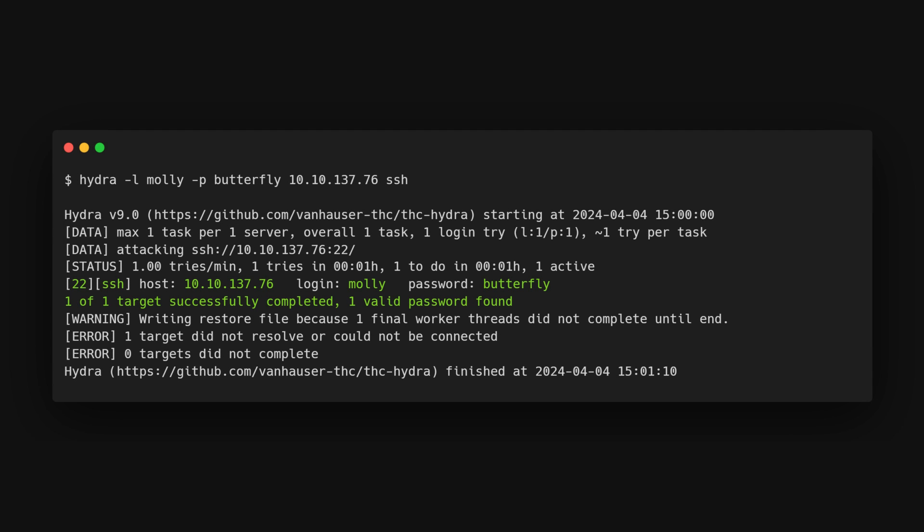For example, say we have a user called Molly with the password butterfly on a server located at 10.10.137.76. We want to test these credentials for SSH. Here's how we'd use Hydra. If everything goes well, here's what the result will look like.